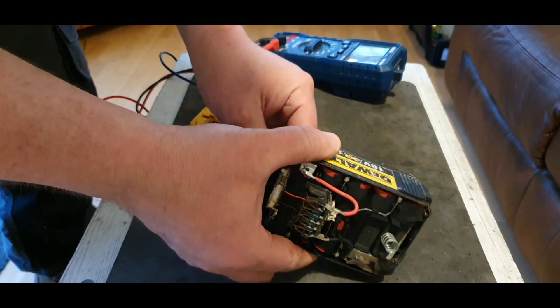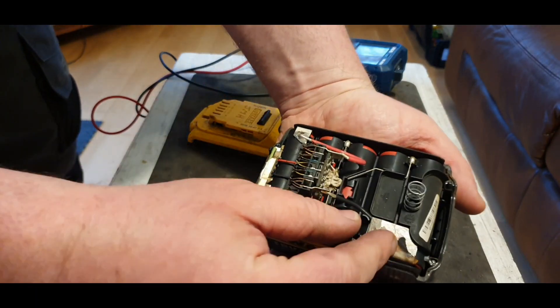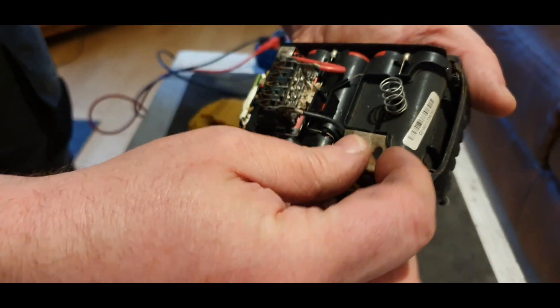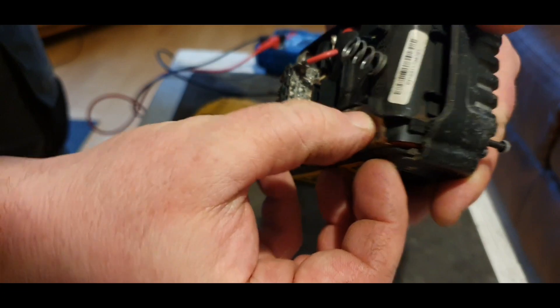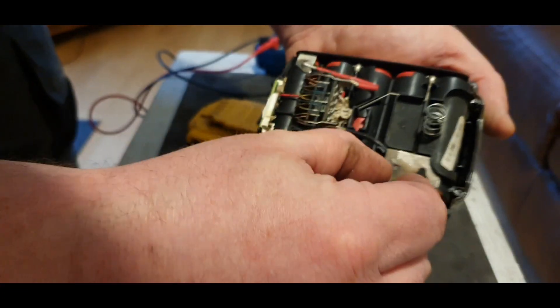Right, I have the top open now. And there appears to be burning here. I would say there's something wrong with that connection.